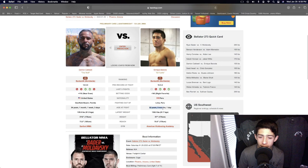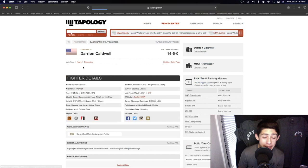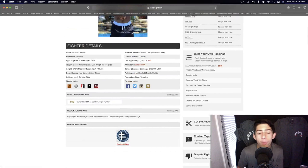Darion, three inches taller and three inches lengthier, is going to be slightly more professional MMA experience. I mean, he's been fighting in Bellator since 2014.